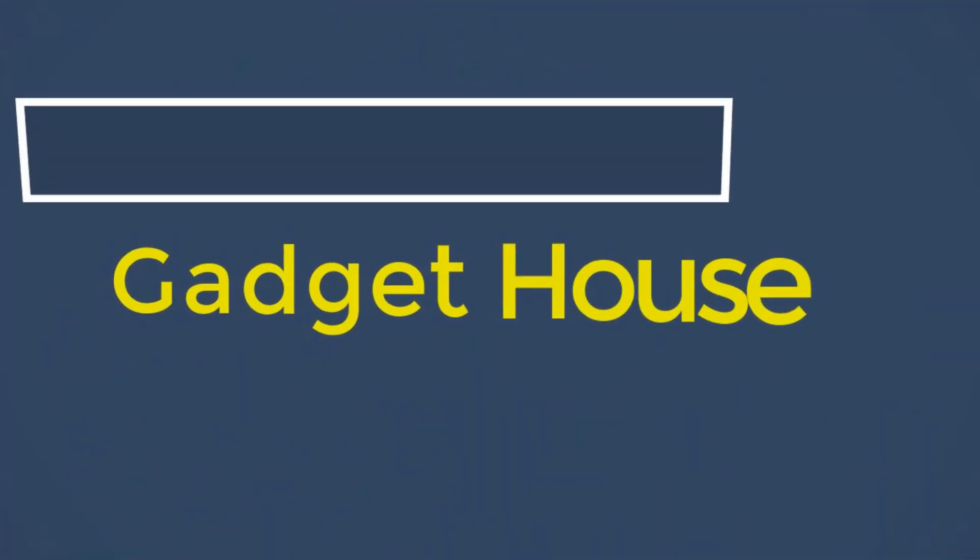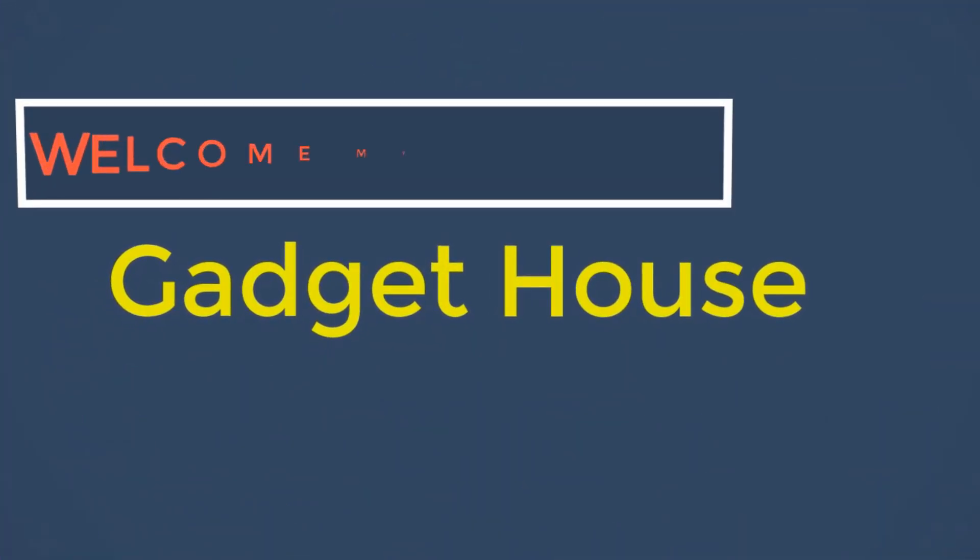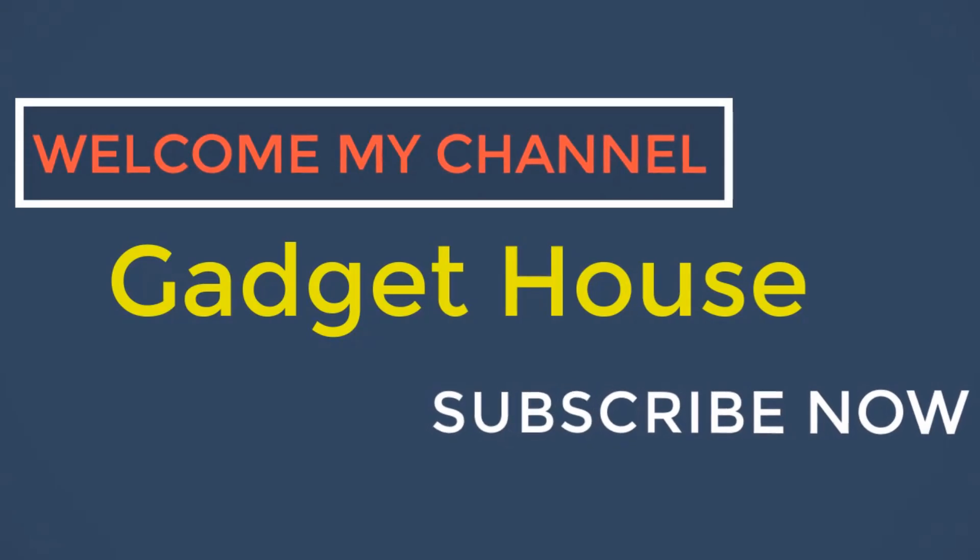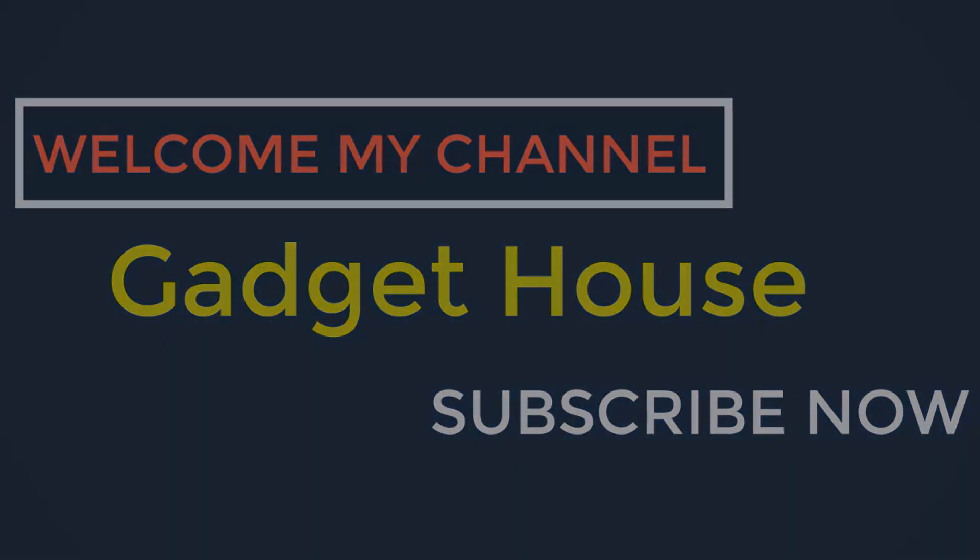Hey there, welcome back to my channel Gadget House. Please subscribe our channel and press the bell icon to get more videos.